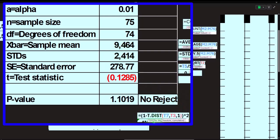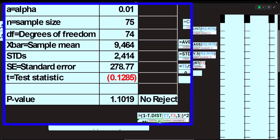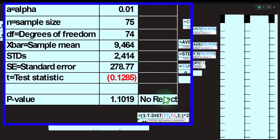The calculation is: (1 minus T.DIST of the T-value with 74 degrees of freedom, cumulative=TRUE) times 2, because we need both sides for the two-tail situation. That gives us approximately 1.10 — which is, of course, way bigger than 0.01. There's also the T.DIST.2T function where you supply the X (T-value) and degrees of freedom directly — another way to calculate this in Excel.